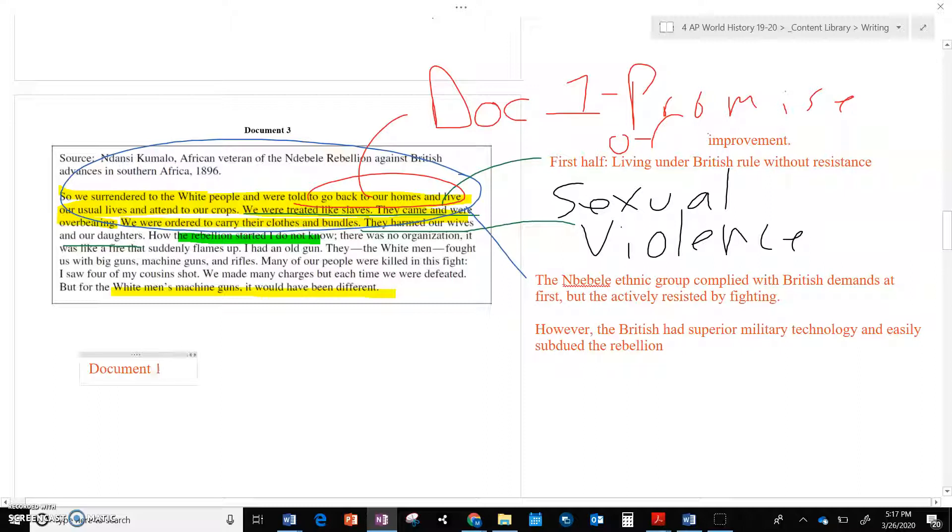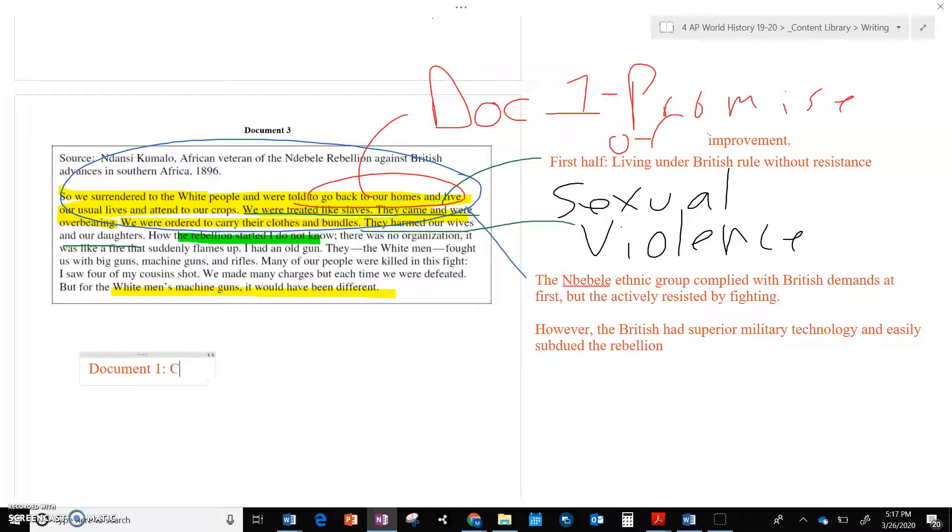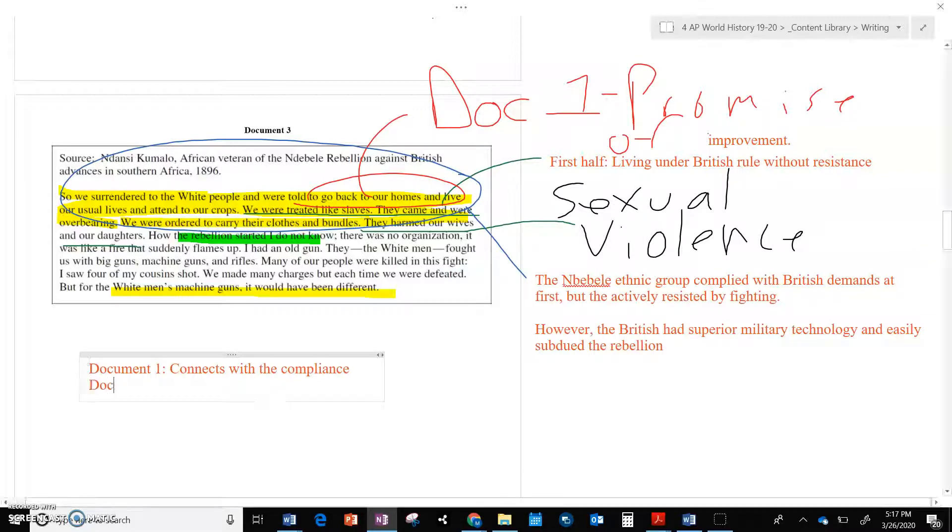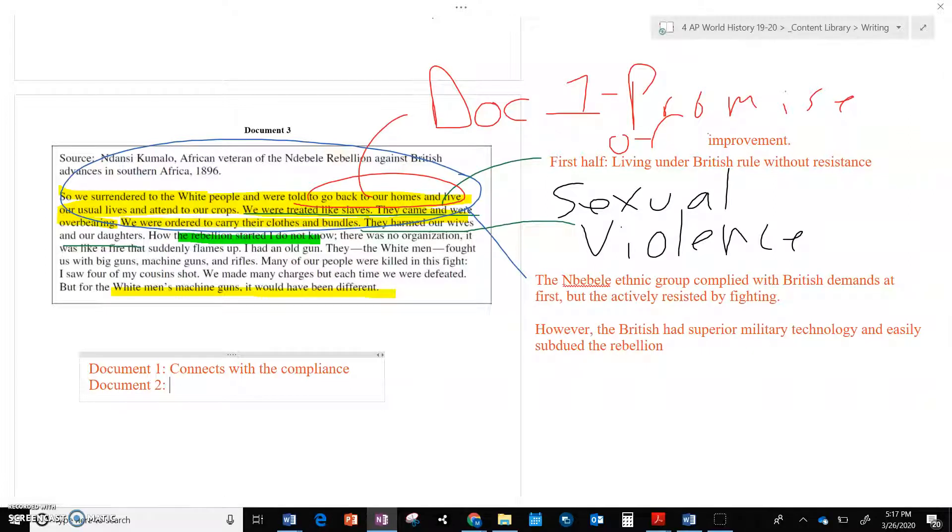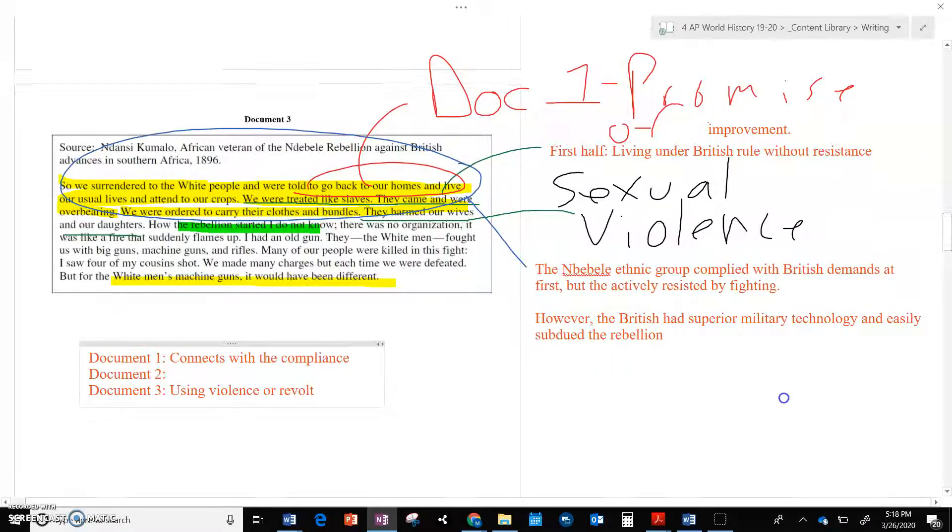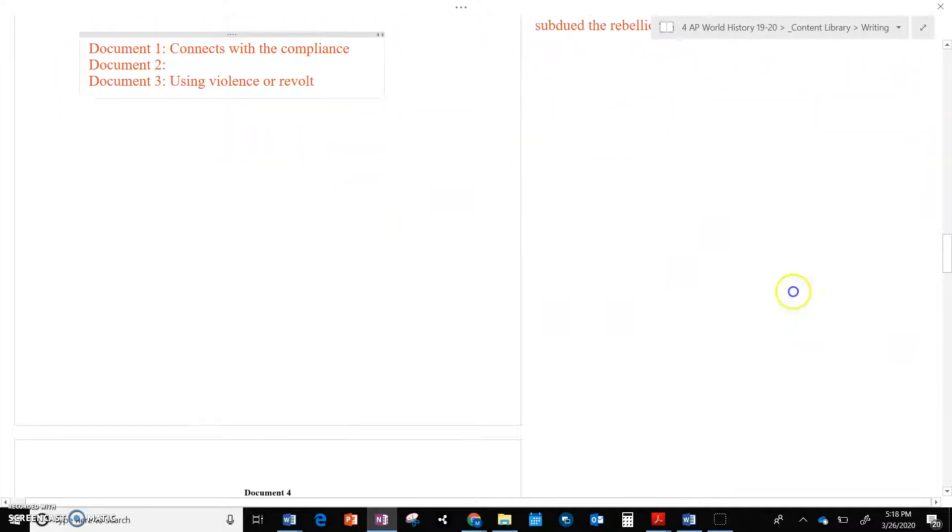Document one, I guess it does have a connection, connects with the compliance part of document one, especially the first half. Document two, does it connect? Not really. Document two says, has this political no thank you. And then, so there was no compliance there. They said, stay out of our country. And then we're here, and we have a new form of resistance, which is actually using violence or some form of revolt as a form of resistance.